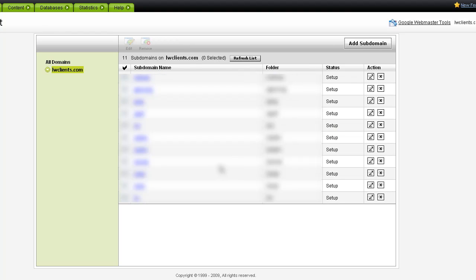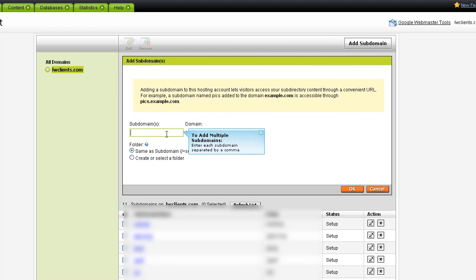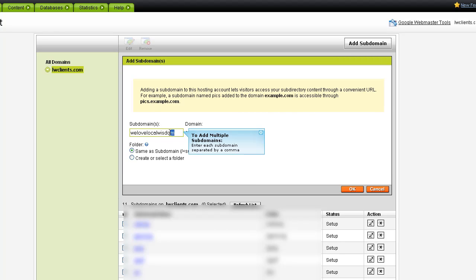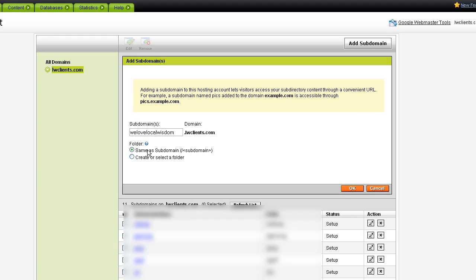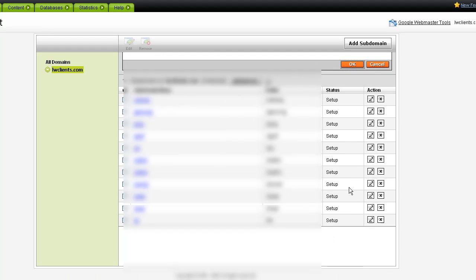So here's a list of subdomains already set up. What we're going to do is add a new one. Here I'll just give it some random name. We love local wisdom. And we want it to create the same subdirectory as the domain. So under this domain in the FTP, it's actually going to create a folder called we love localism. And that's where this subdomain is going to point to as its root. So hit okay.